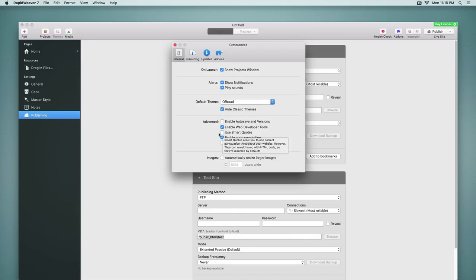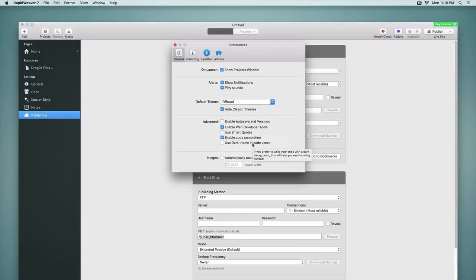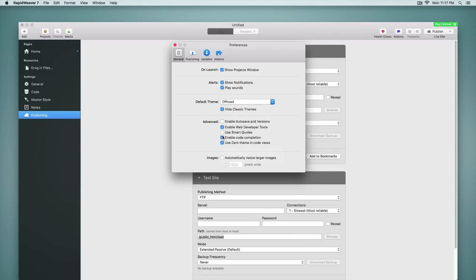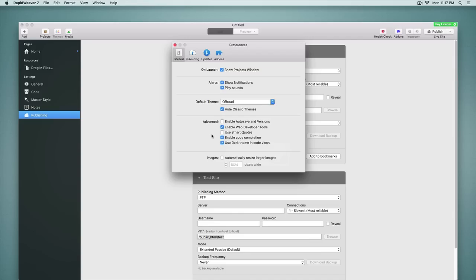I do recommend leaving that unchecked in most cases. We also can change the theme or the code views to a dark theme, and that will place a dark code view in the sidebar in the page inspector. And we'll see that in a moment as I enable that. Immediately above, you see the setting for enable code completion. That was a setting that came along with RapidWeaver 6 for giving you suggestions as you typed in code into the code sections of the page inspector. If you don't like that feature, you can simply disable it now as a setting in preferences.